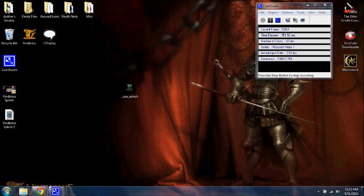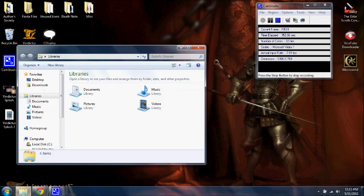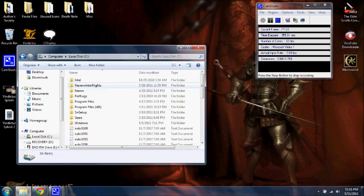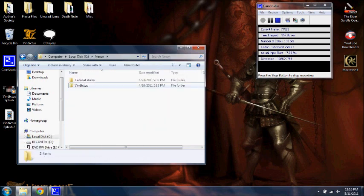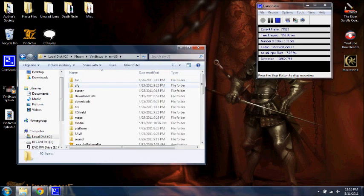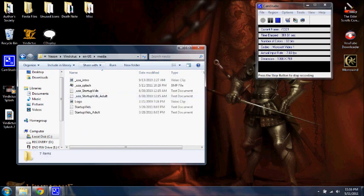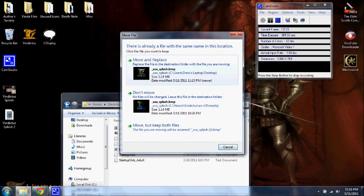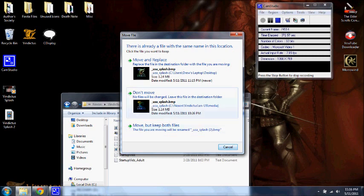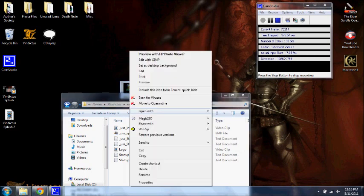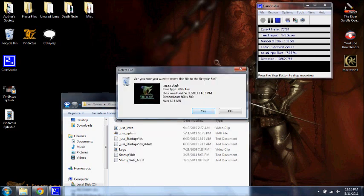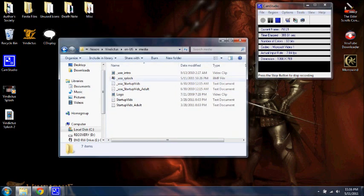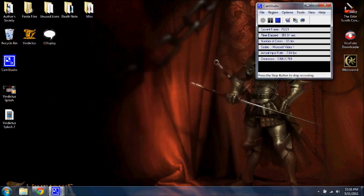Go back into your C drive, Nexon, Vindictus, ENUS, Media. And then drag this into your media file. And you're going to hit move and replace. But you know, I don't need to because I've already edited one. So I'm going to hit cancel and just delete this. Then it's in here. Just close this out. And open up Vindictus.